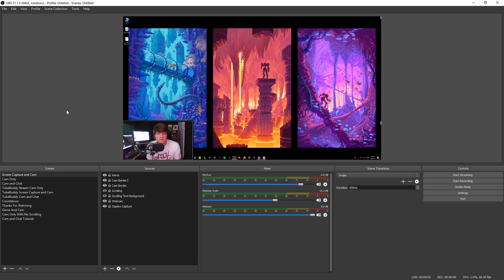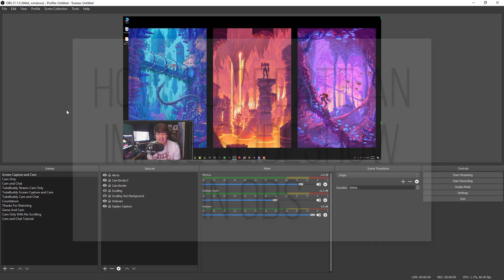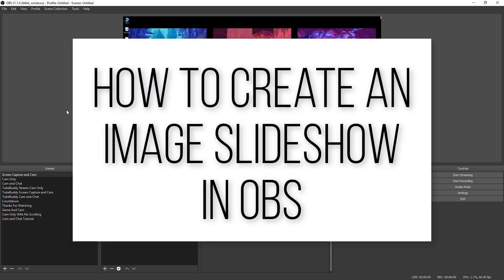Hey guys, welcome to another video. Dusty here. Today, I'm going to be showing you guys how to do image slideshows within OBS.